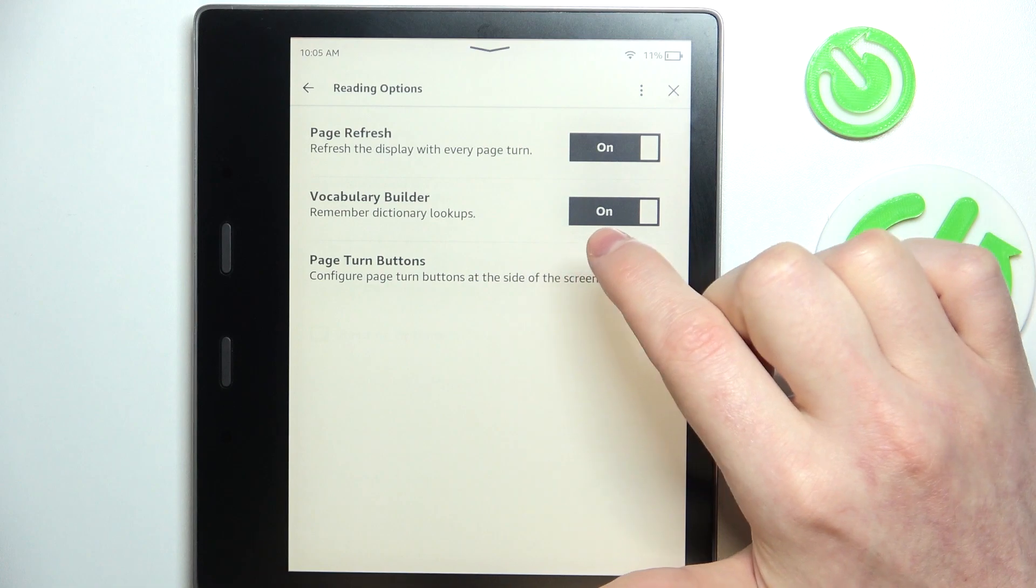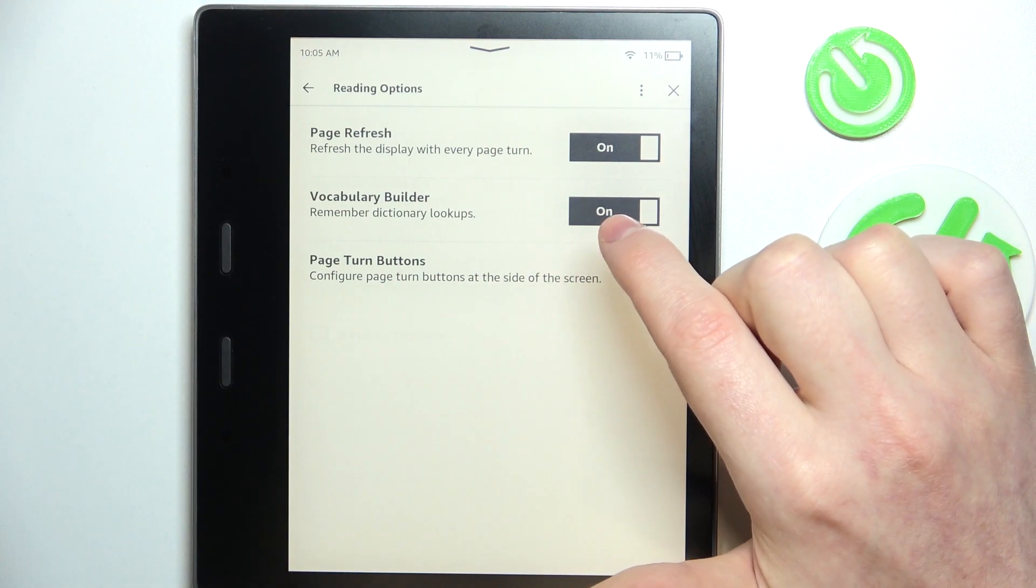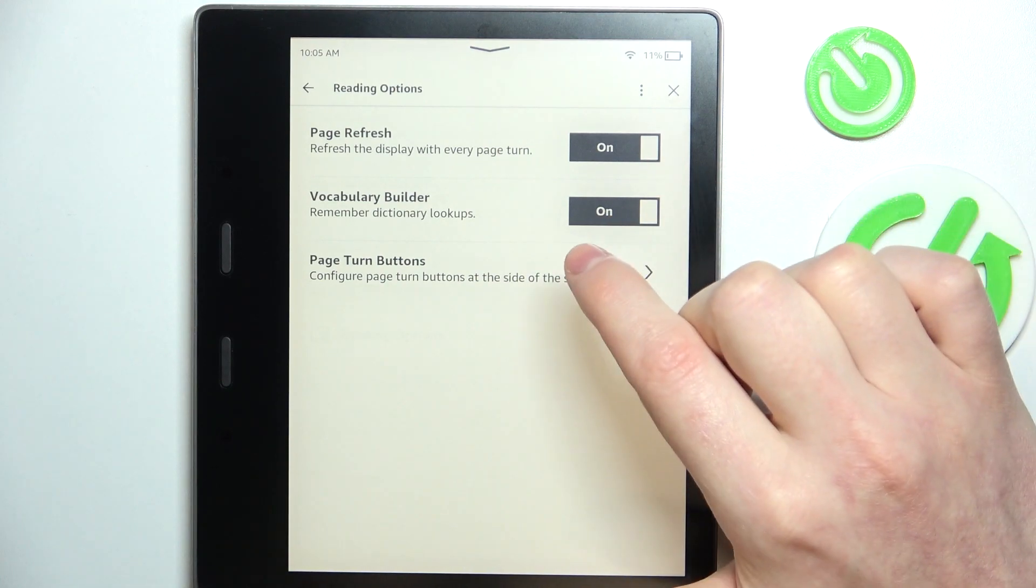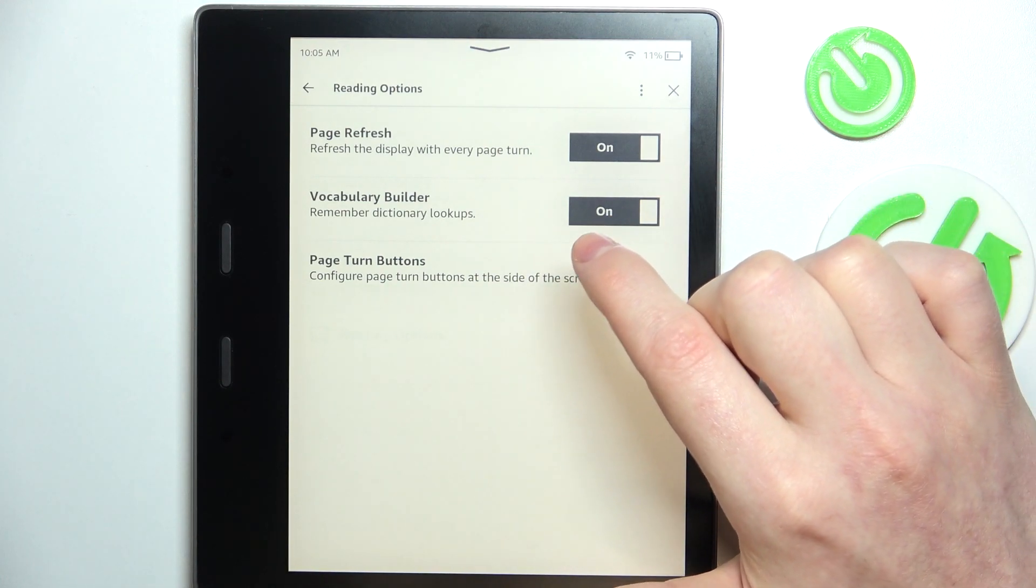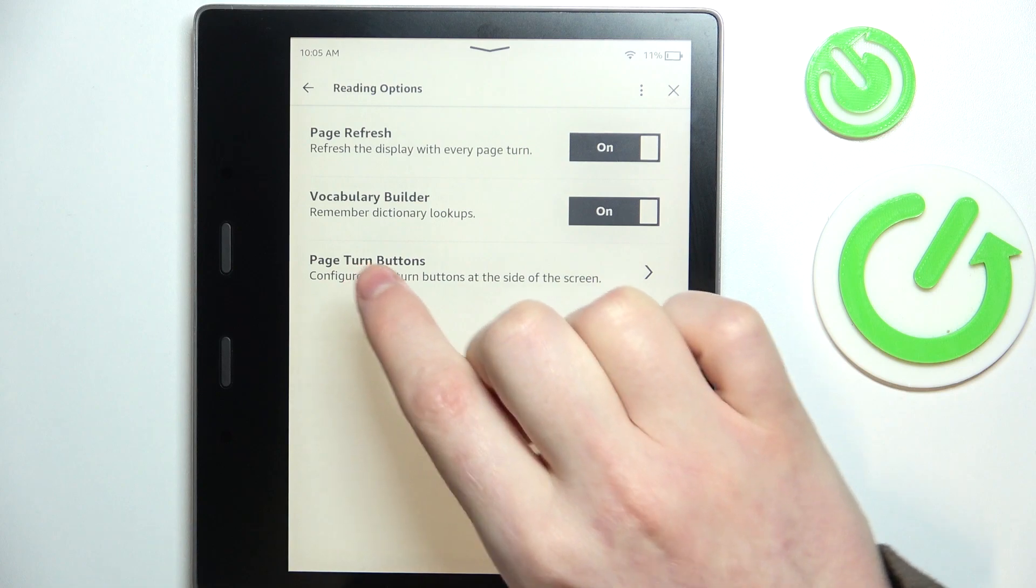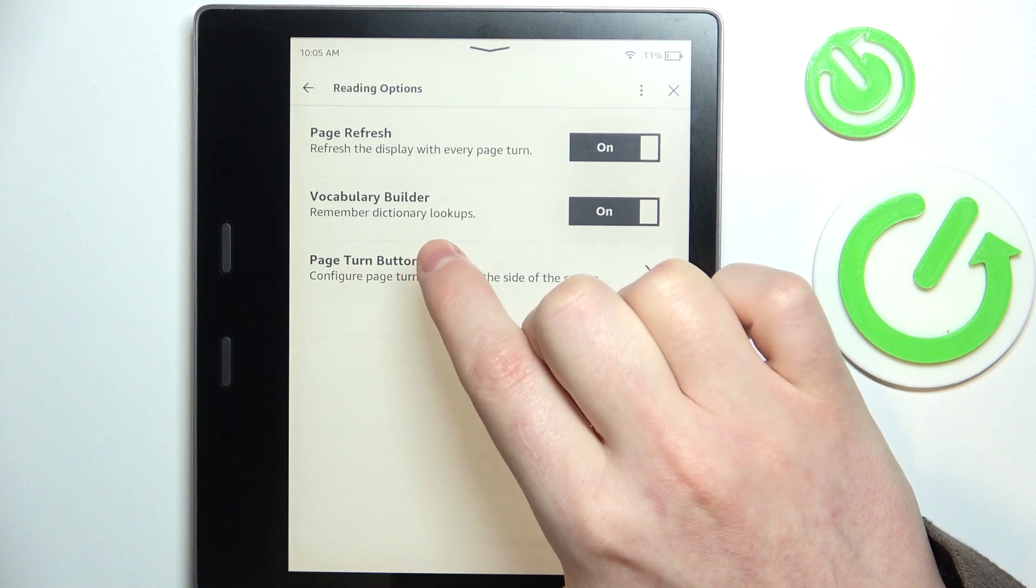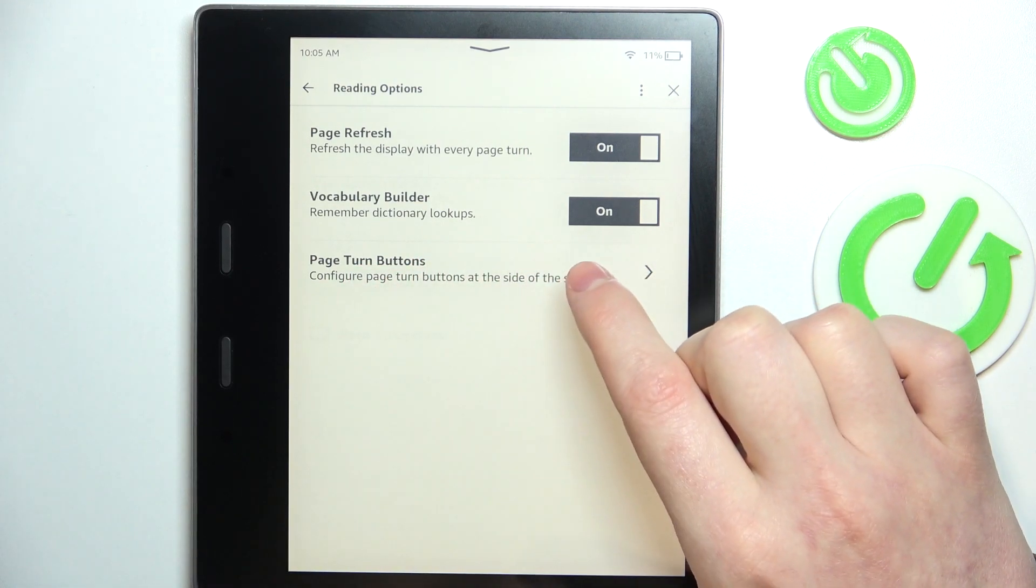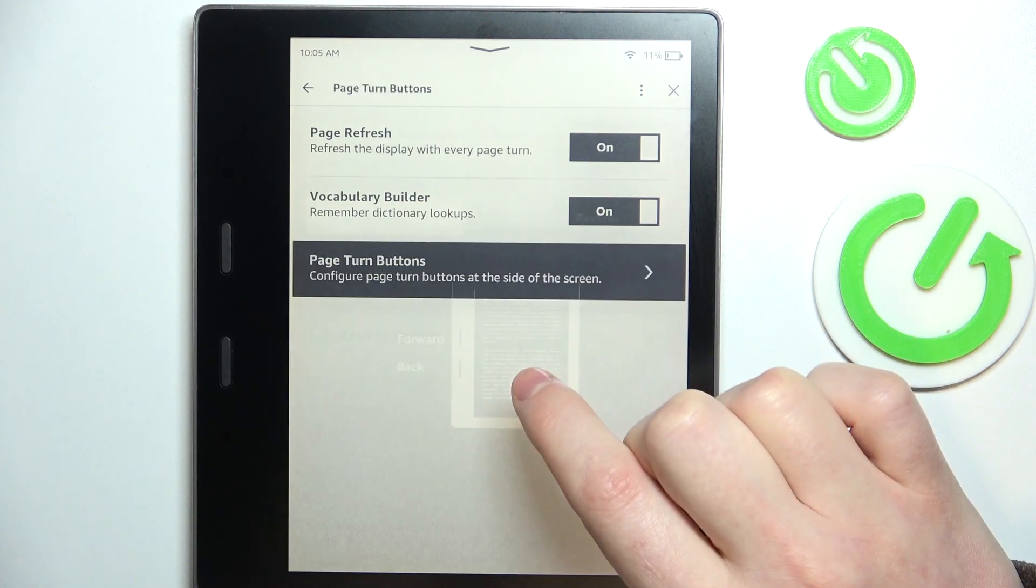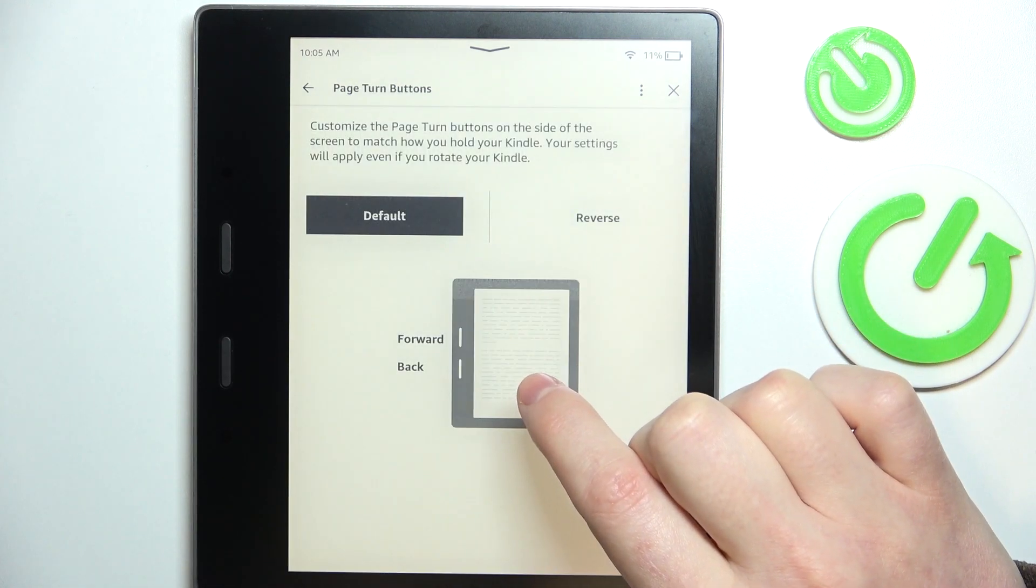You can also enable or disable vocabulary builder and it will remember dictionary lookups, and you can adjust page turn buttons.